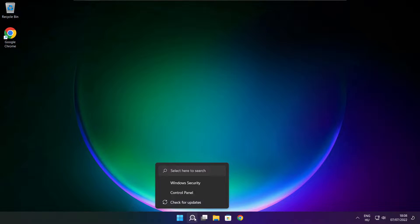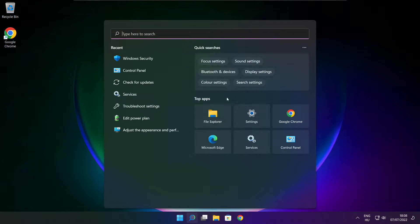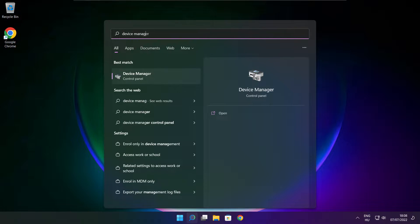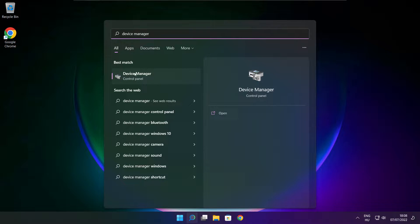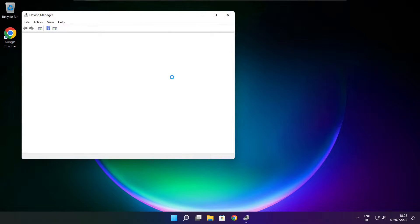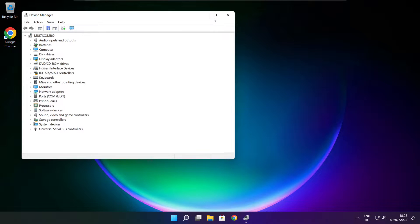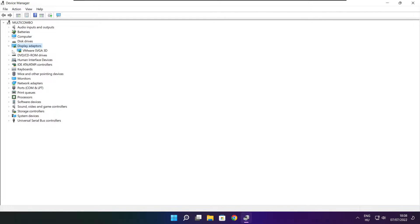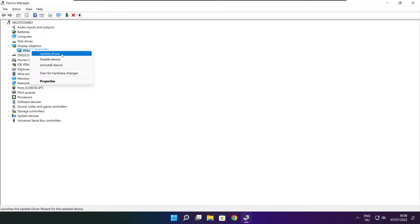Click the search bar and type Device Manager. Click Device Manager. Click Display Adapters. Select your display adapter. Right-click and update driver.